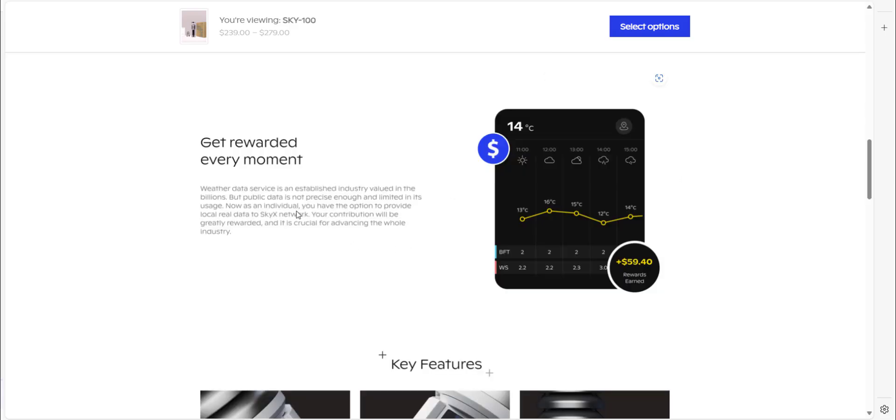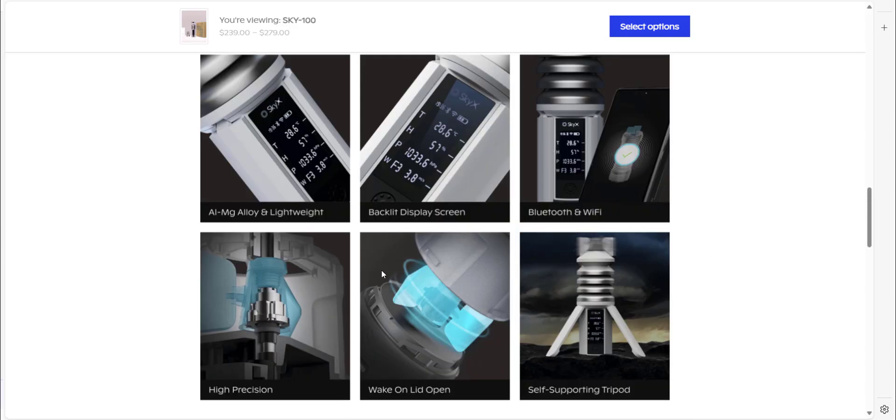This part just talks about getting rewarded for the data you provide in the center of the SkyX networks. In return you'll receive nano tokens. And we already touched on this.